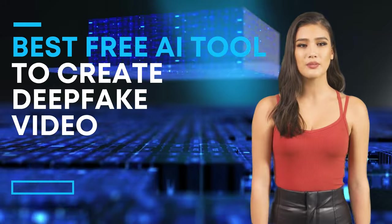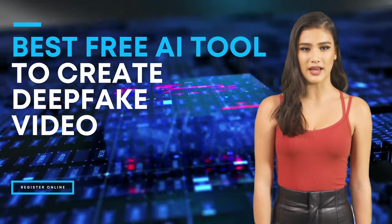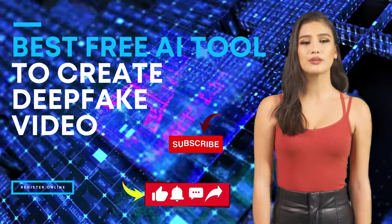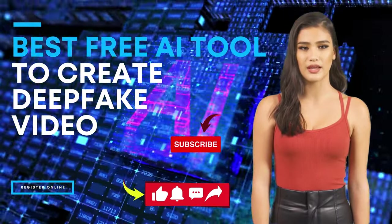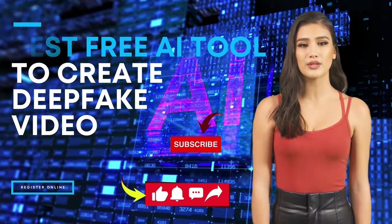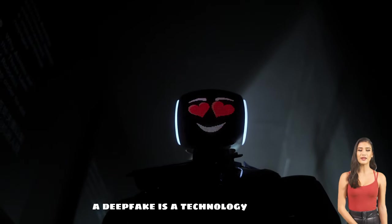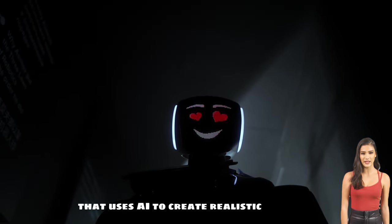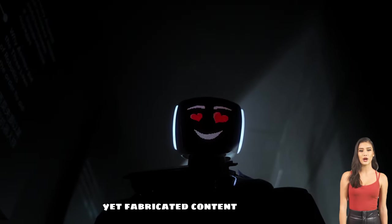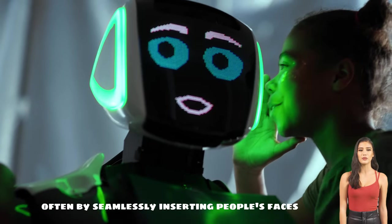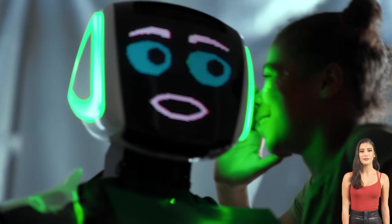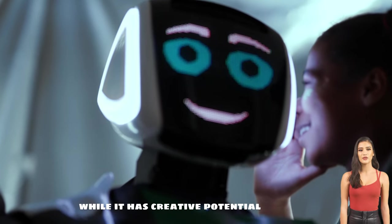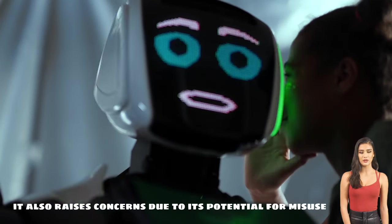How to create deepfake videos online step by step. But before that, don't forget to subscribe to the channel, like the video, and leave a nice comment. A deepfake is a technology that uses AI to create realistic yet fabricated content, often by seamlessly inserting people's faces into videos. While it has creative potential, it also raises concerns due to its potential for misuse like producing fake news or unethical manipulation of videos.